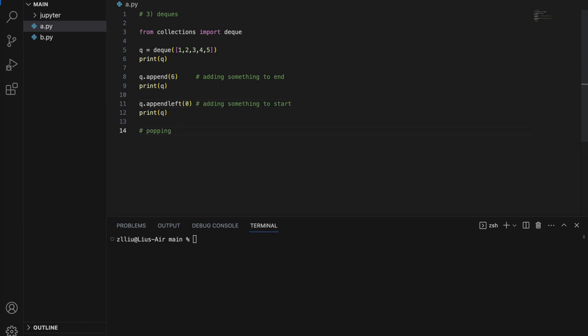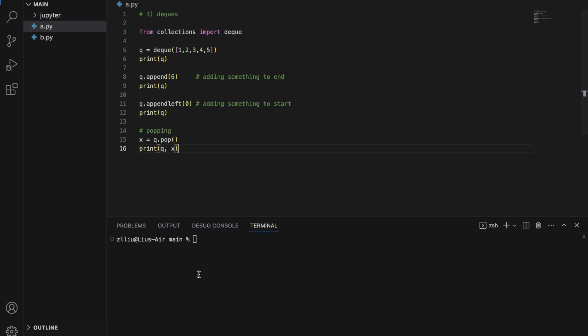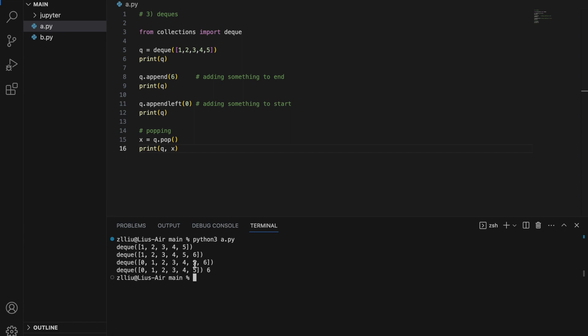Now let's talk about popping items. `x = q.pop()` removes something from the right side of the queue. Printing `q` and `x` shows us 0 through 5 remain in the queue, and 6 is now assigned to `x` — six has been removed from the queue.